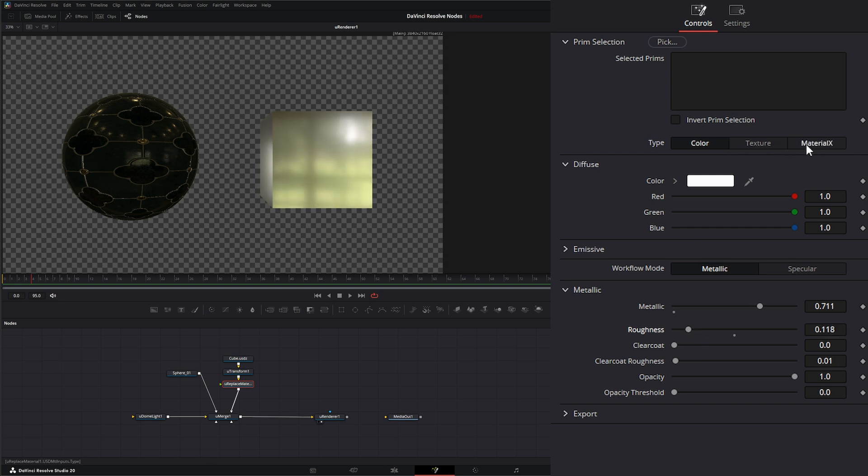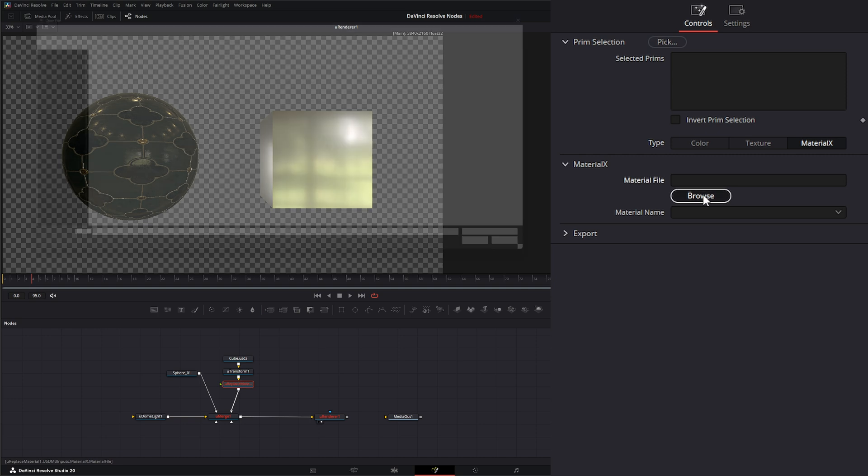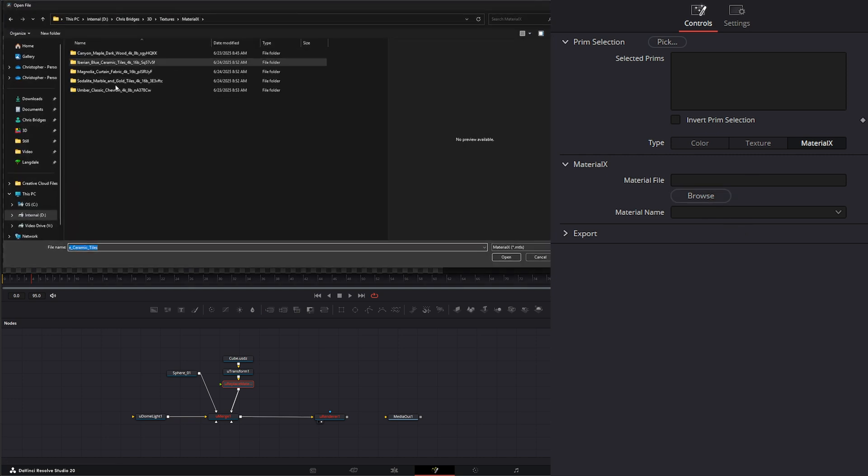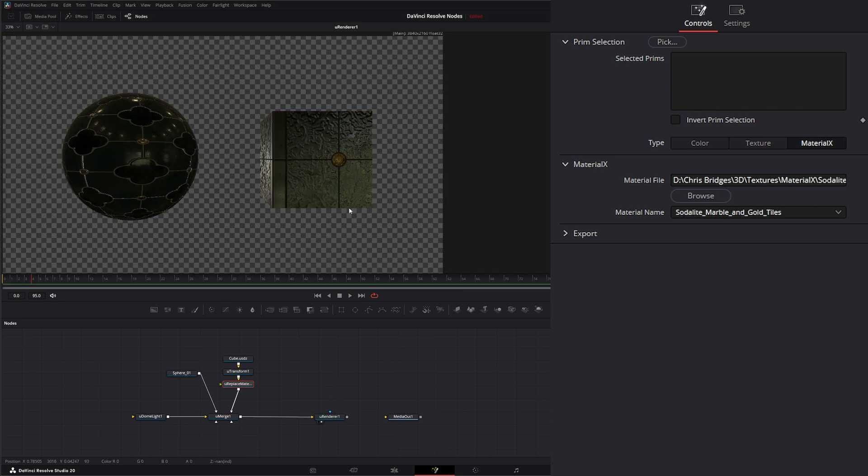And we can also load Material X Materials. So we can browse. And let's go find a different one and add Material. And now we've got our Material loaded on our little cube.